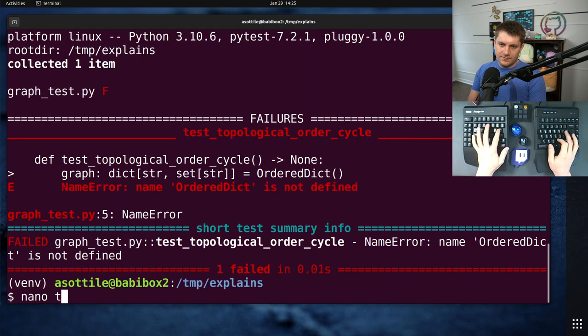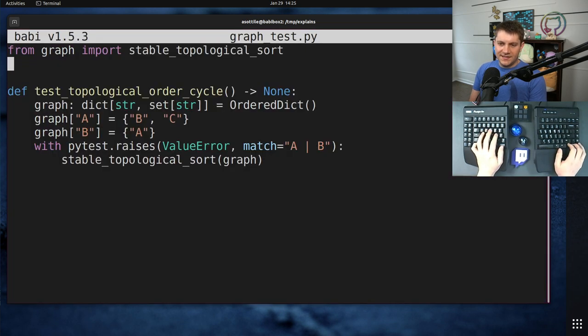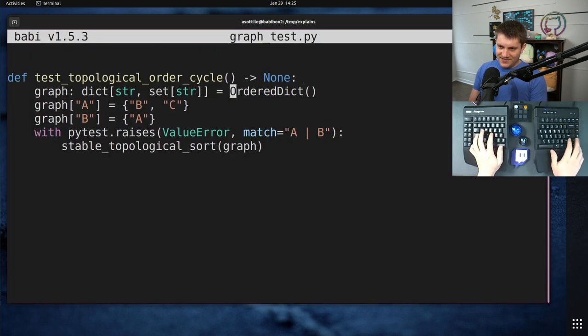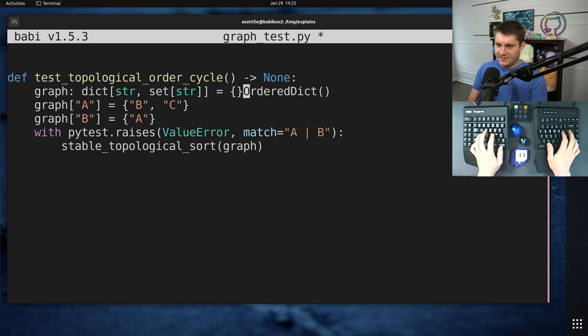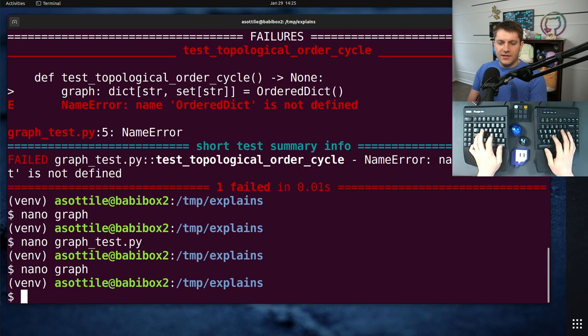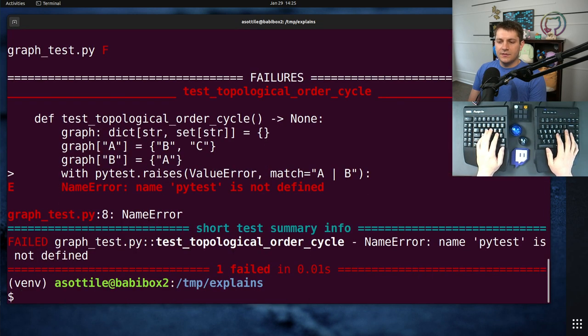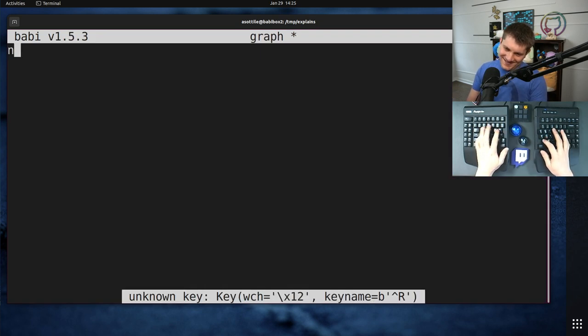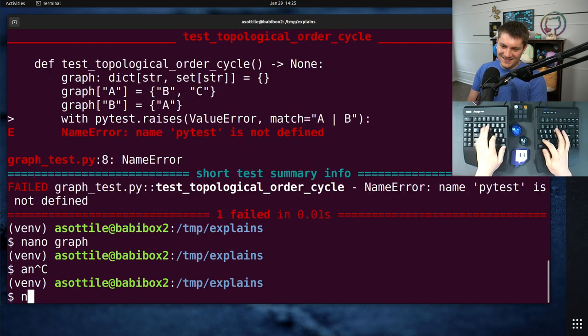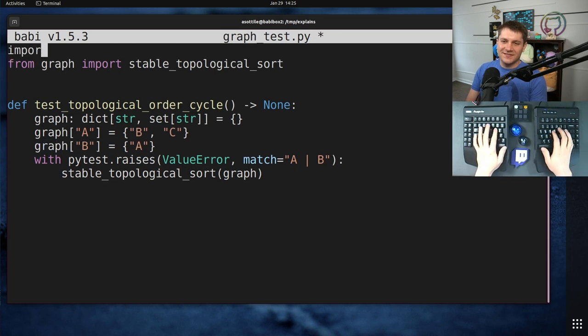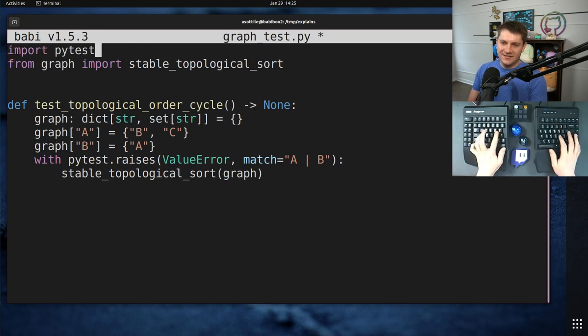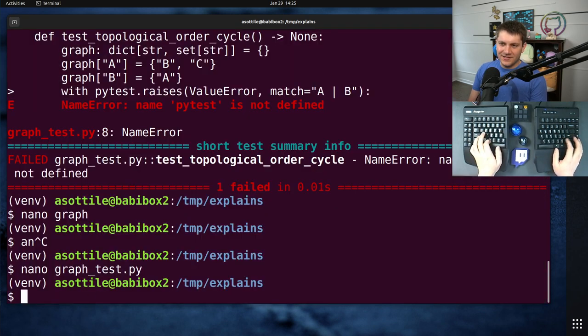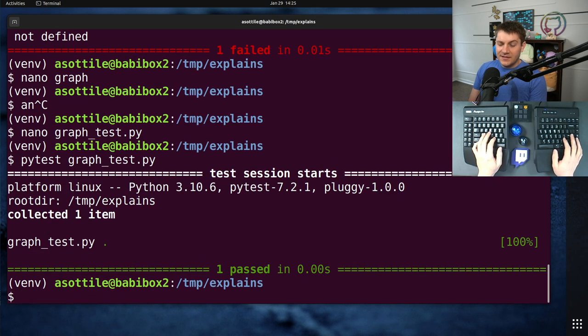And if we do pytest graph test, you'll see, oh. Where OrderedDict is no longer needed because we could just use three six plus dicts. Anyway. If we run this, and we import pytest, of course. Let me make sure the window is okay here. Okay, good. If we run this, we'll see that it passes.